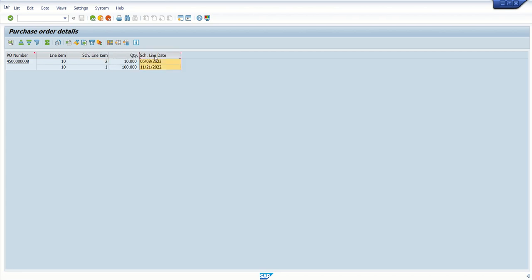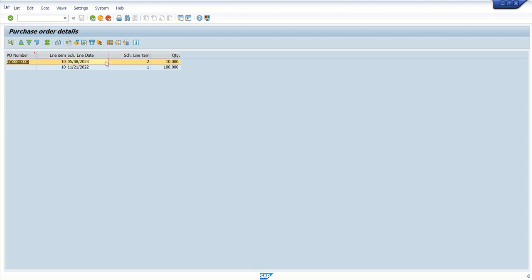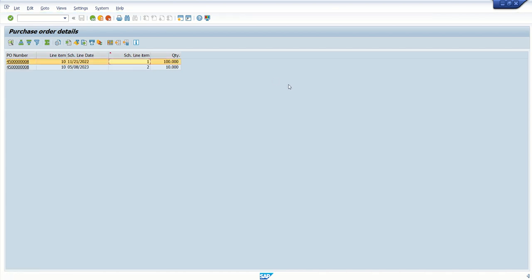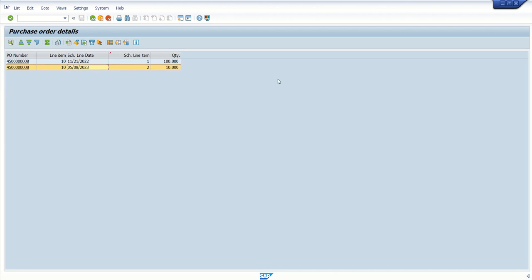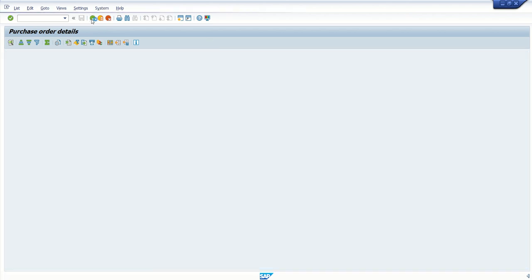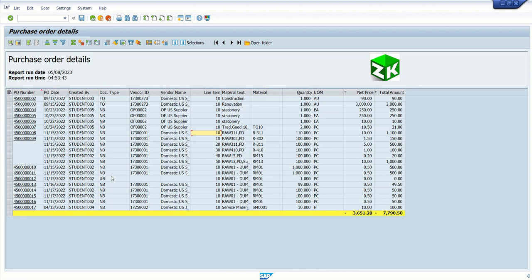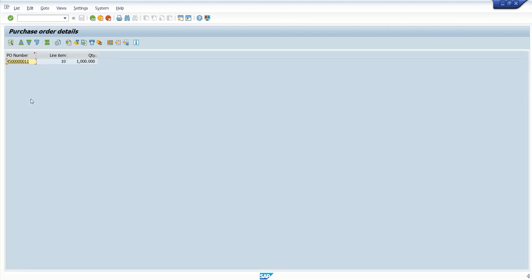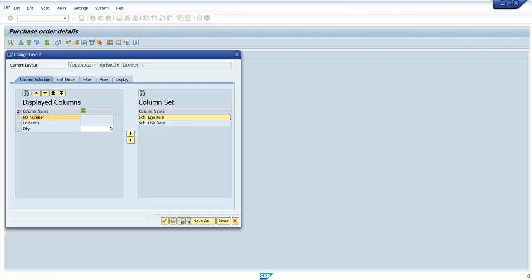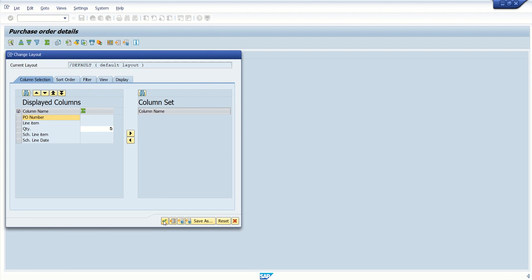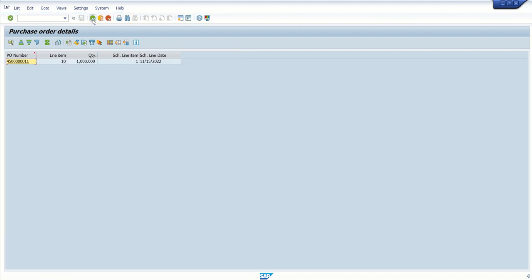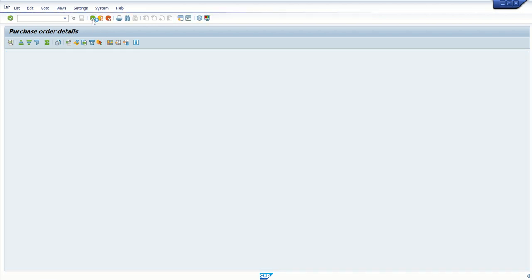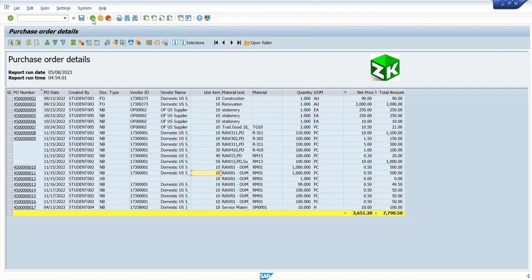So like this we can display a secondary report. So this is the PO number 8 line item 10, and the quantity is divided into two schedule, first is one with 100 quantity and two with 10 quantity, and you can see the schedule line date. If I click on back button, again system will display the primary list. If I click on any other PO number, see.